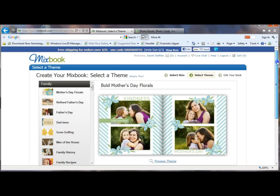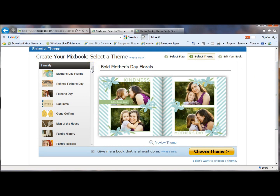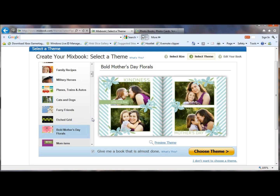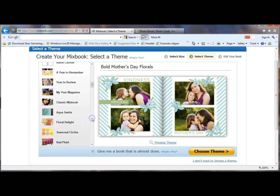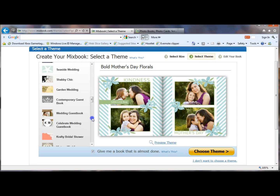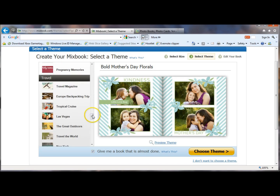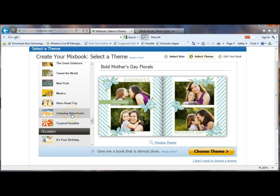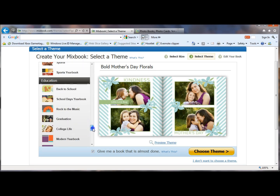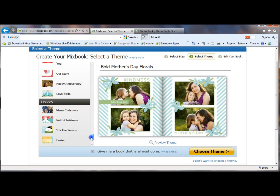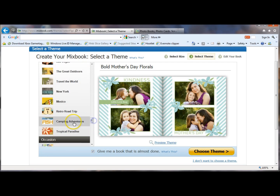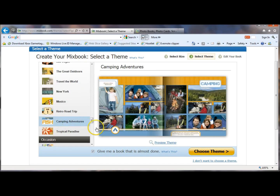So once you've selected the size, then it asks you to select a theme. There are many different theme options to choose depending on the type of book that you're creating — all these different family options, cats and dogs, a year in review, seasonal ones, wedding ones, baby books, and also travel. I am going to pick the camping adventures, but there's also birthday, school books, and holidays. The nice thing about Mixbook is that you have access to all of the backgrounds and stickers from any of the books, regardless of the theme that you choose.